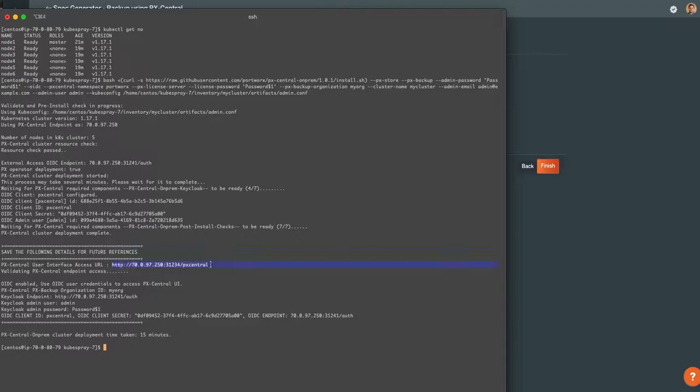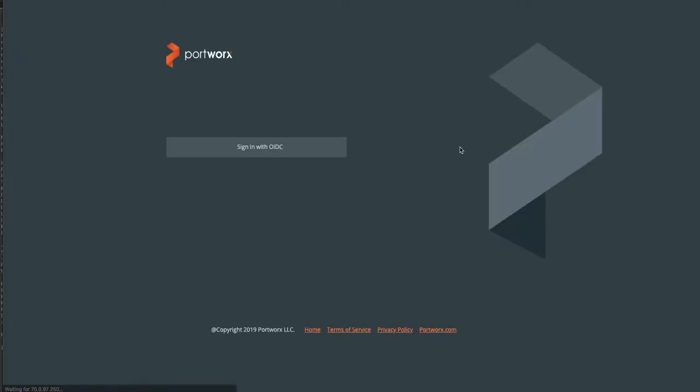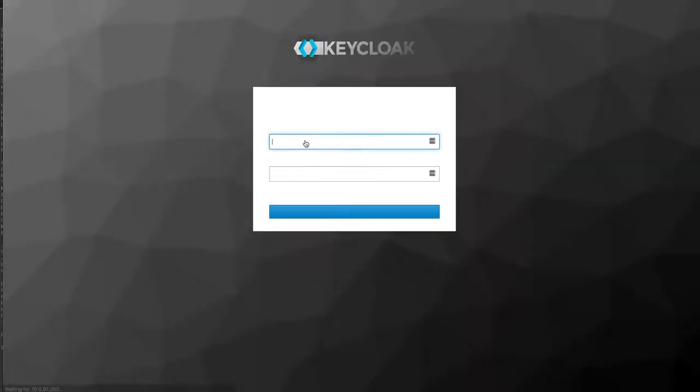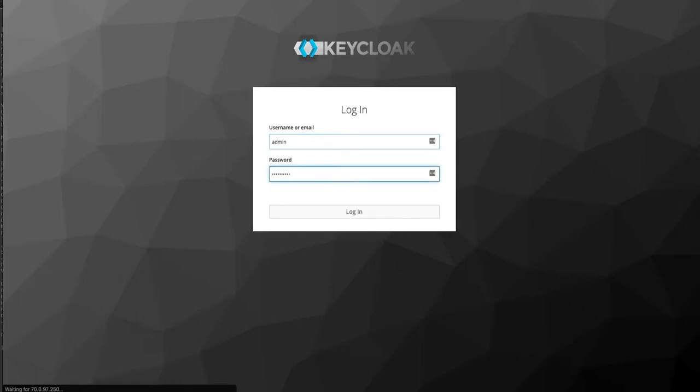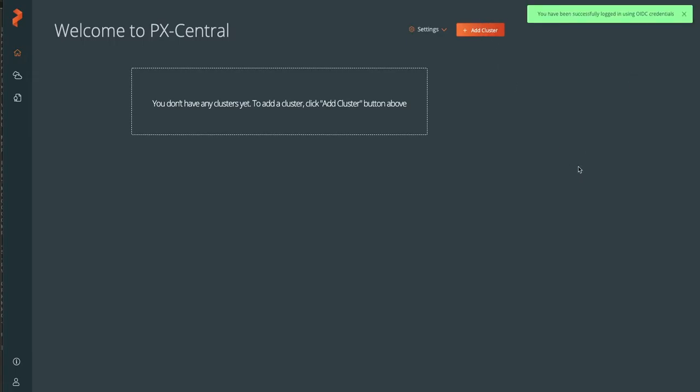You can grab that endpoint, place it in your browser, and this will take you to your PX Central endpoint. You can go ahead and click Sign In with your admin information you placed in the generator and log in. Once you're logged in, you're ready to go - you can click Add Clusters to add a cluster and begin backing up your Kubernetes environments.